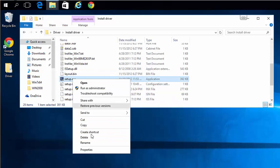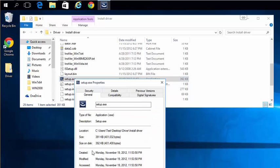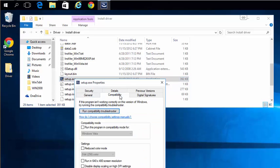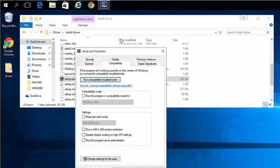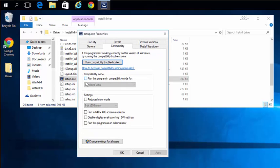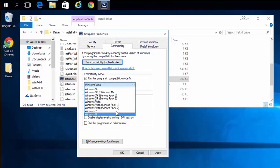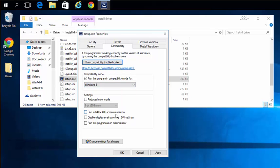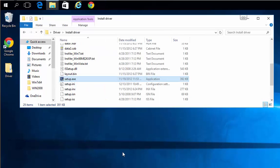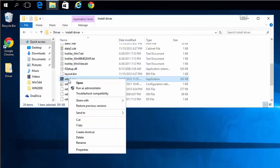Right-click on it and choose properties. Go to compatibility and choose to run in compatibility mode. Click OK. Then run the setup file as administrator.